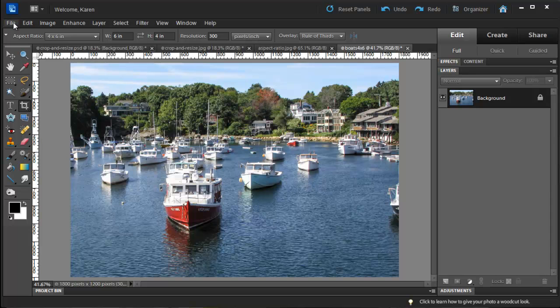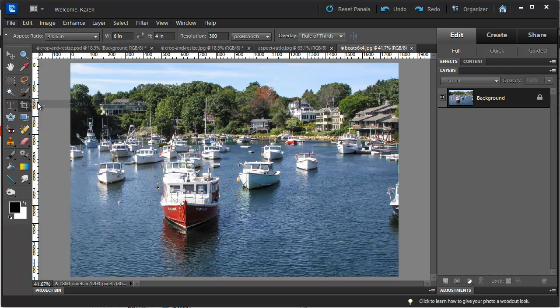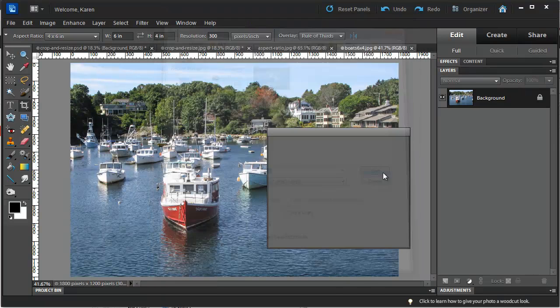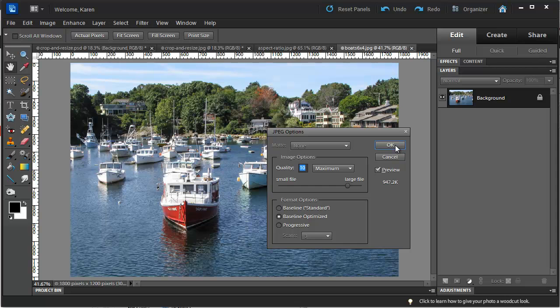Let's save this now. From the File menu, choose Save As. In the Save As dialog box, choose the format of JPEG and click Save. And then in the JPEG Options box, click OK.